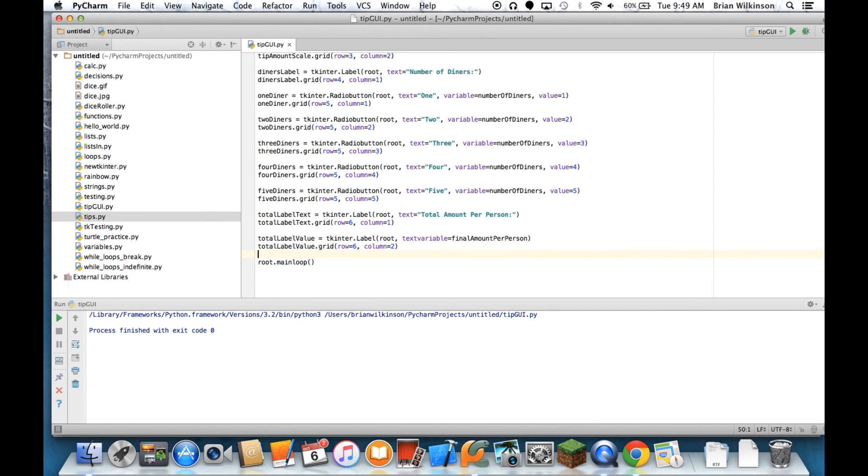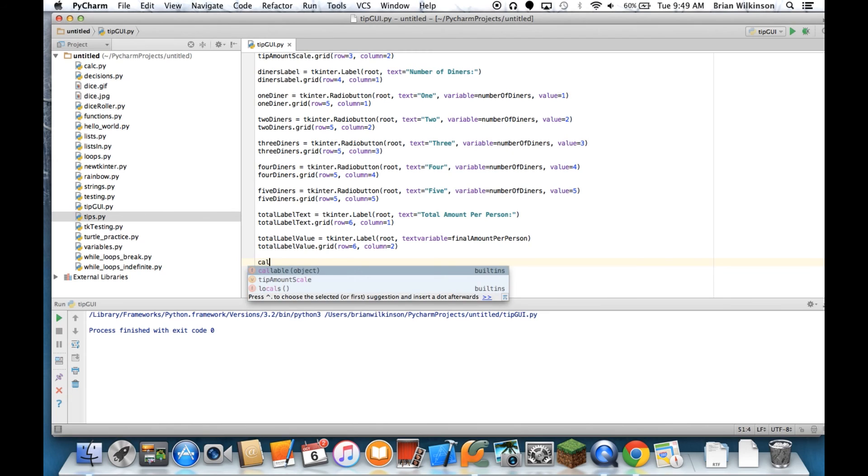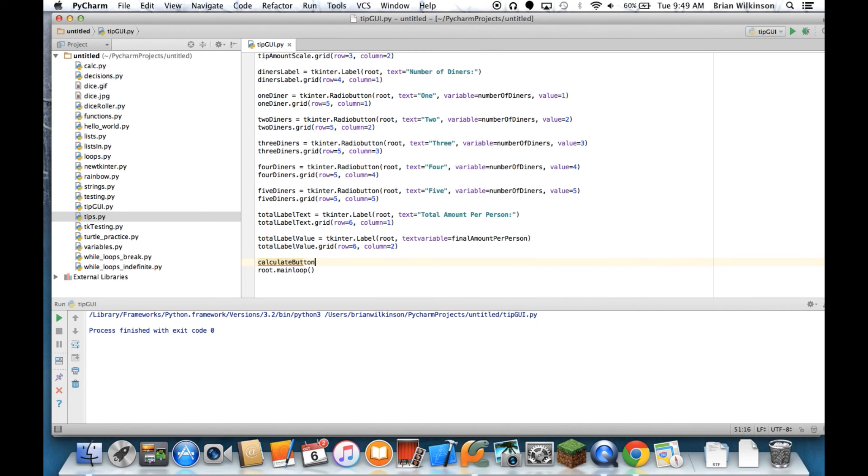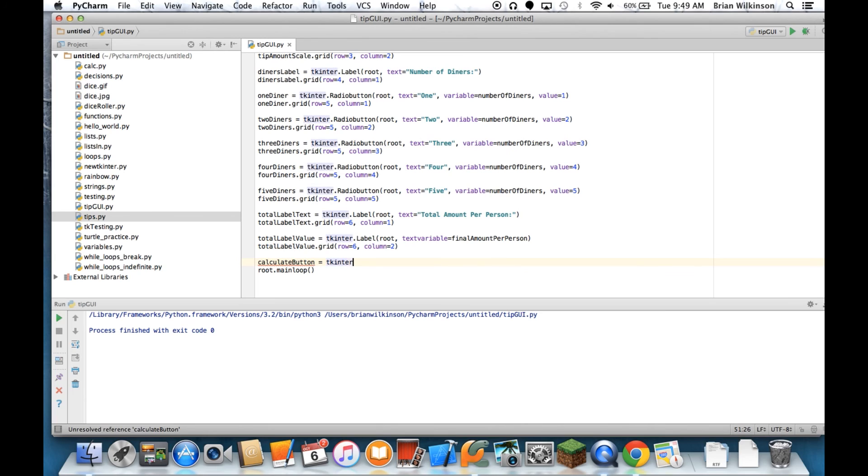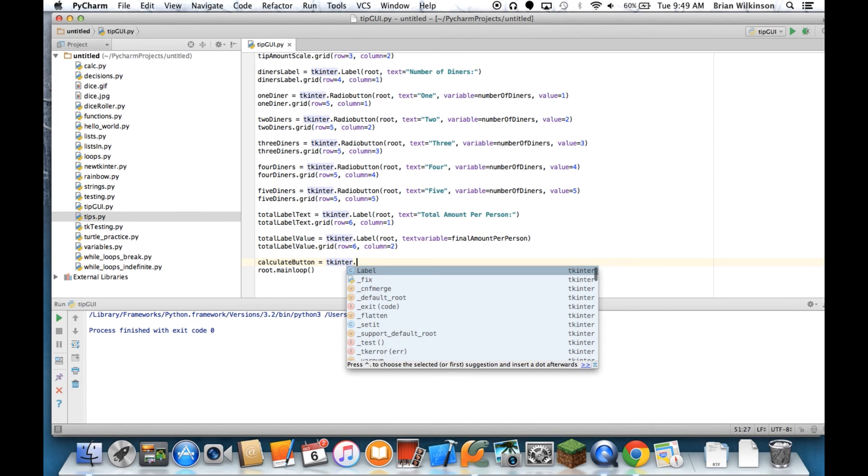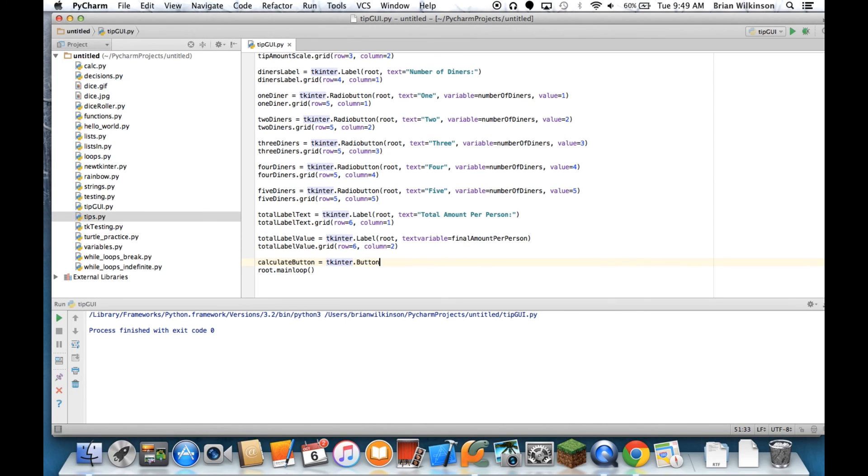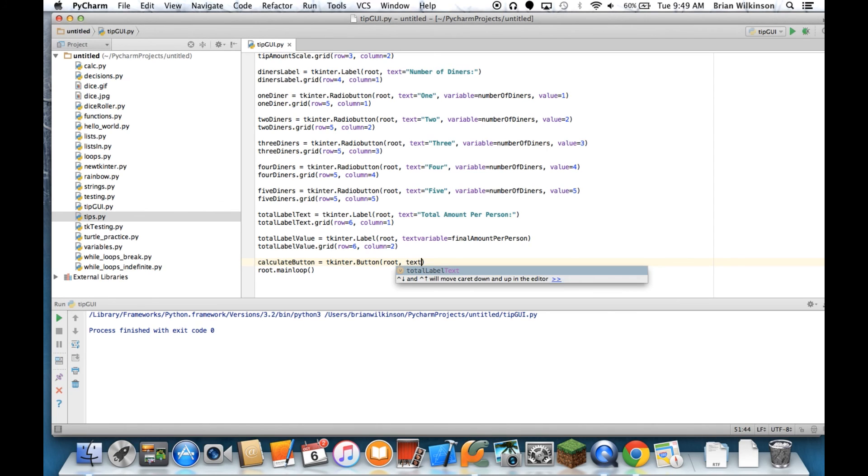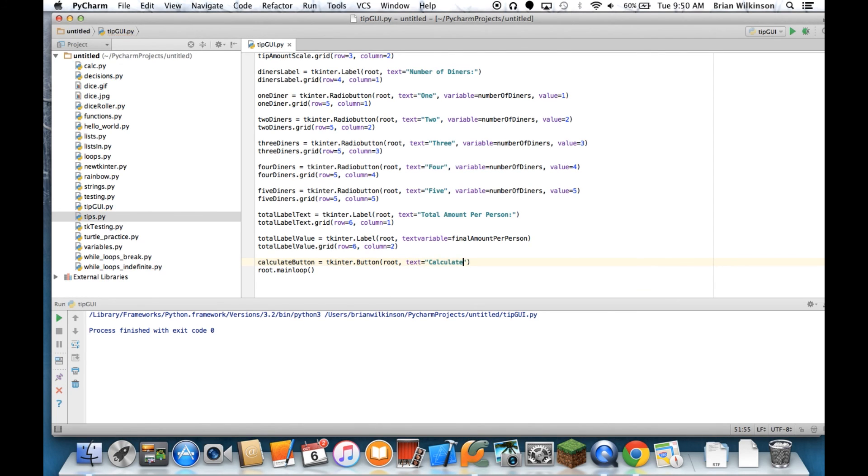Okay, the last thing I need to do is put in the calculate button. So let's go ahead and put in the calculate_button, and that's going to equal a Button. It's going to go in root again, and the text on my button will be calculate tip.